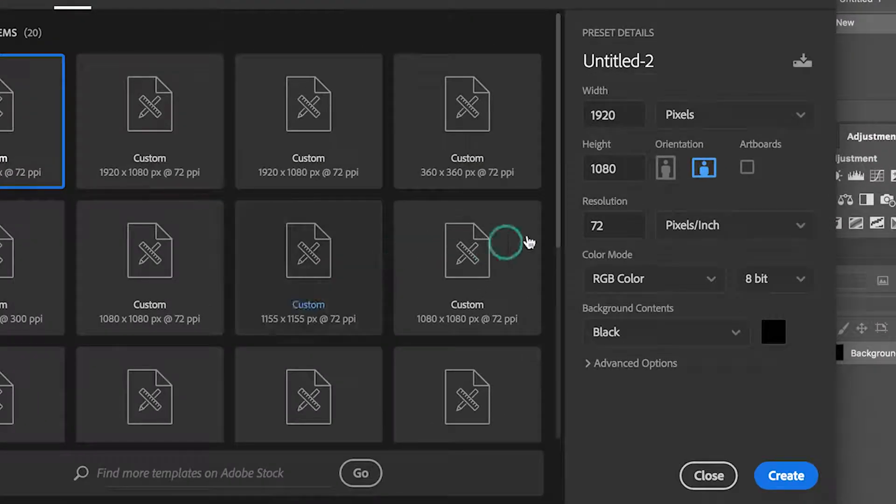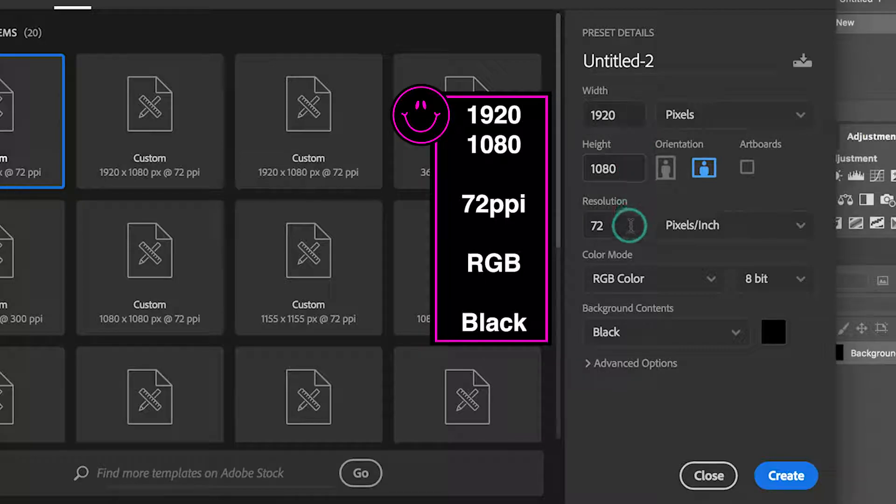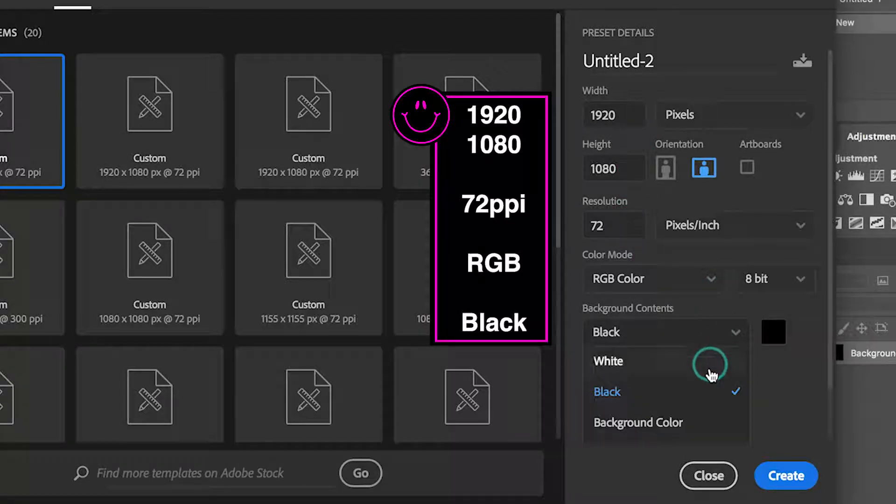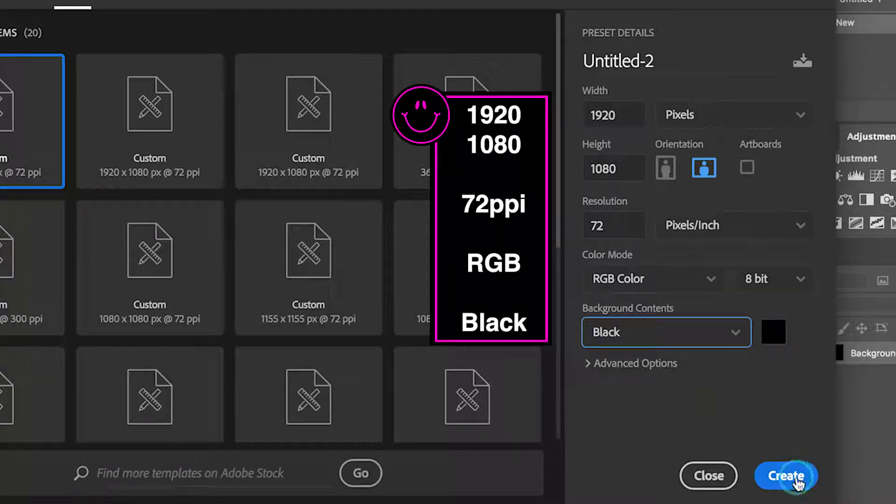Make the width 1920 and height 1080 pixels. The resolution is 72, RGB color mode, pick black for background color.